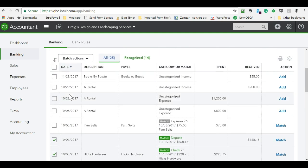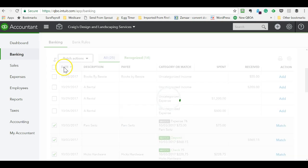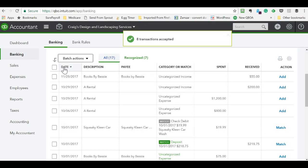And then what you would do is pick on this one too. And under the batch actions, you can say accept selected. And just like that, voila.